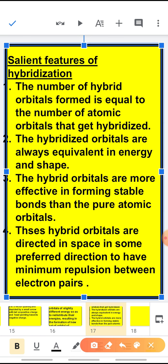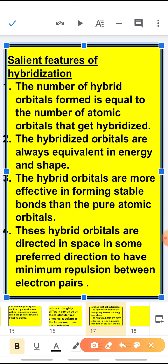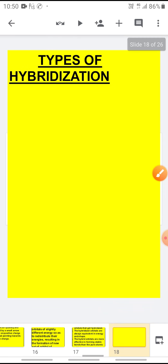The third point is the hybrid orbitals are more effective in forming stable bonds than the pure atomic orbitals. That means when hybridization takes place, the resultant bond formed is more stable compared to pure atomic orbitals. The fourth point is these hybrid orbitals are directed in space in preferred directions to have minimum repulsion between electron pairs, and they provide a particular geometry to the molecule.